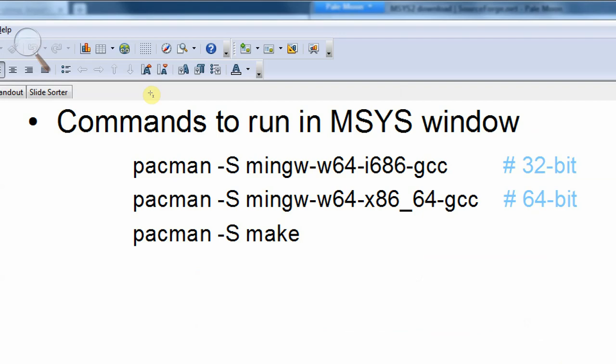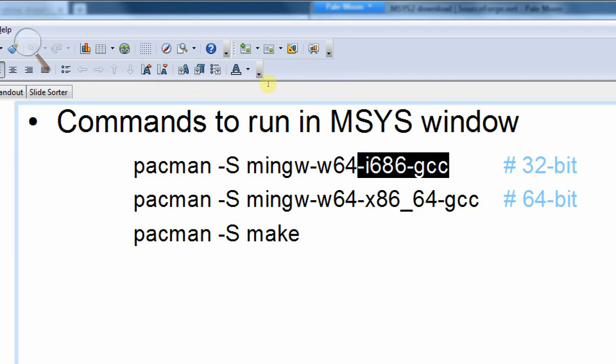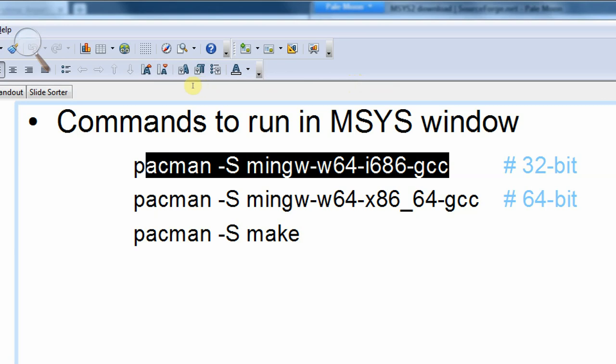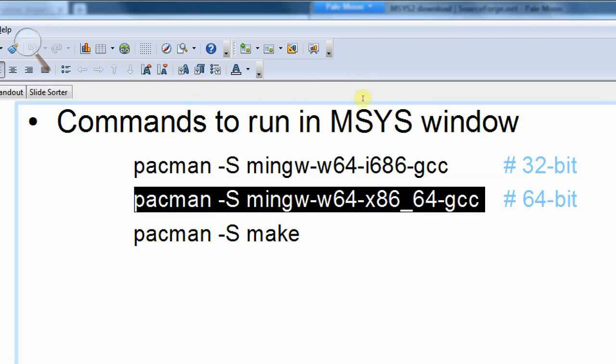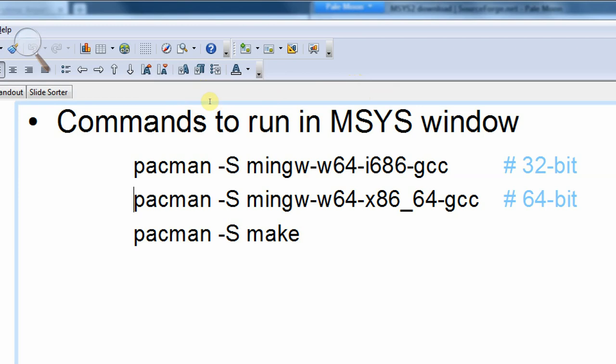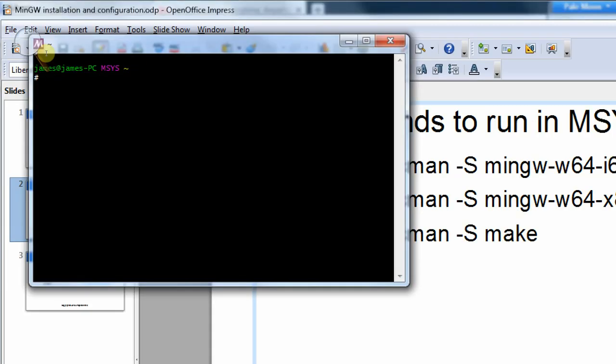There's two different commands that we need to use depending on the version of the compiler we want to install. If we want the 32-bit version, we should install this one. And for the 64-bit version, we need to install this one. Unfortunately, I haven't found a way to copy from this slide into the console window, so I'll have to type it out by hand. So I'm going to type in pacman. So this will cause the package manager to run. Minus S is the option to install things, I presume.